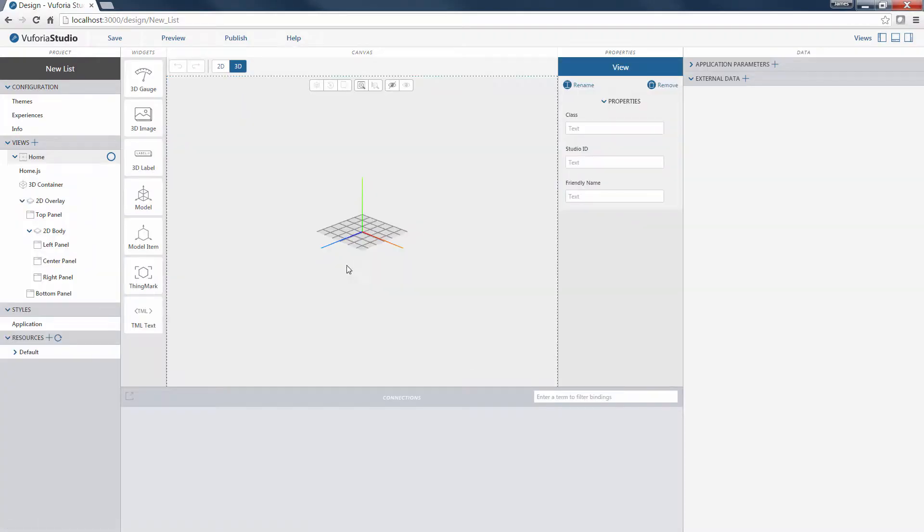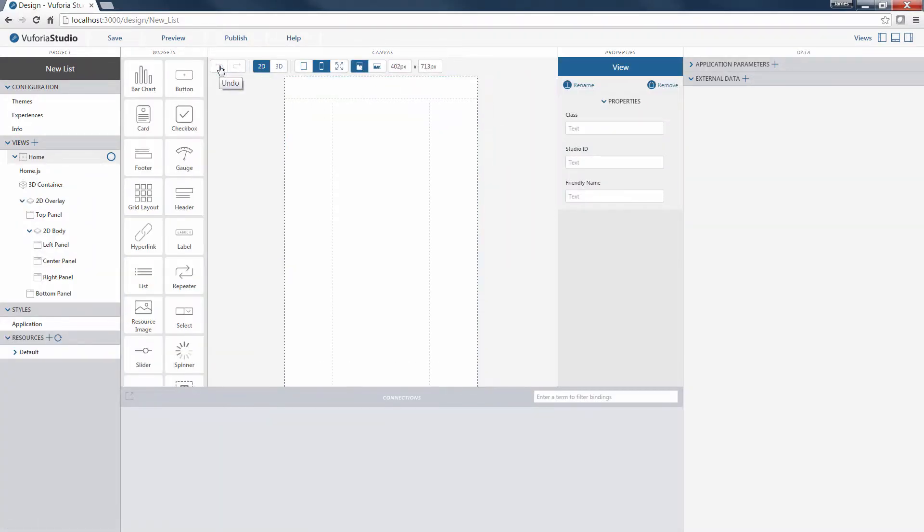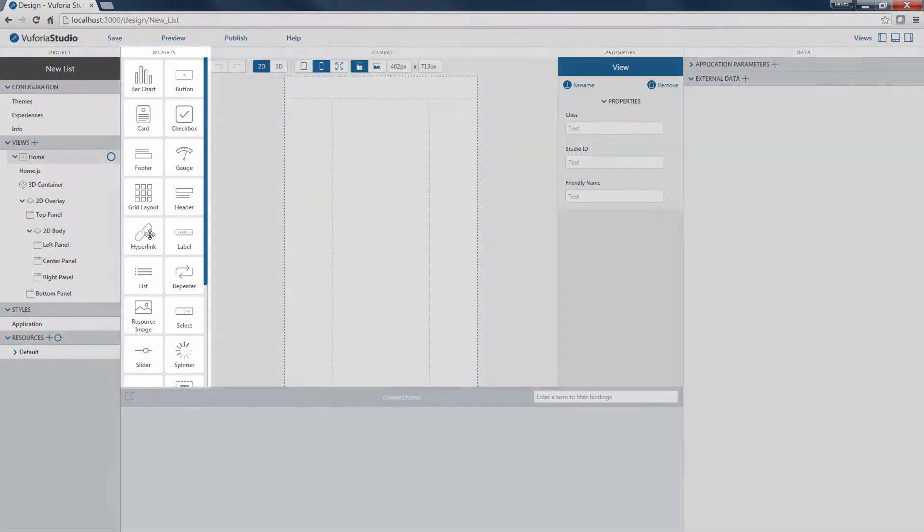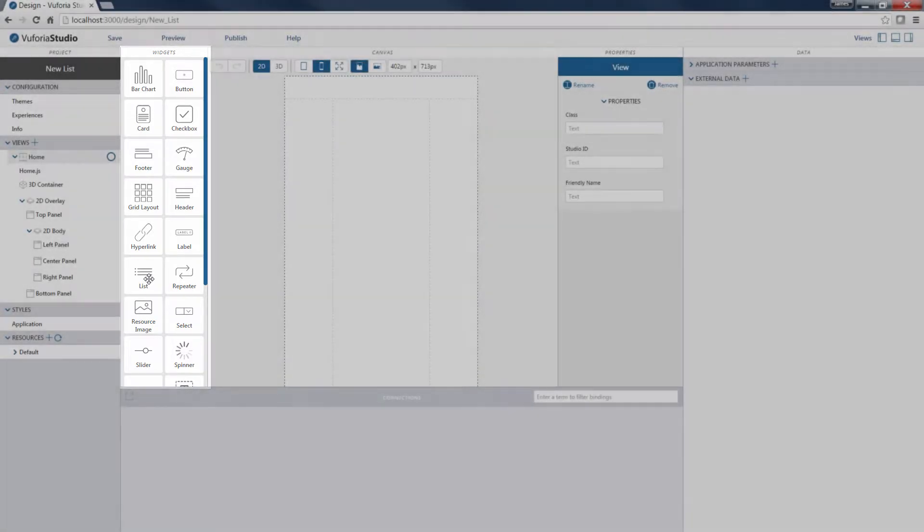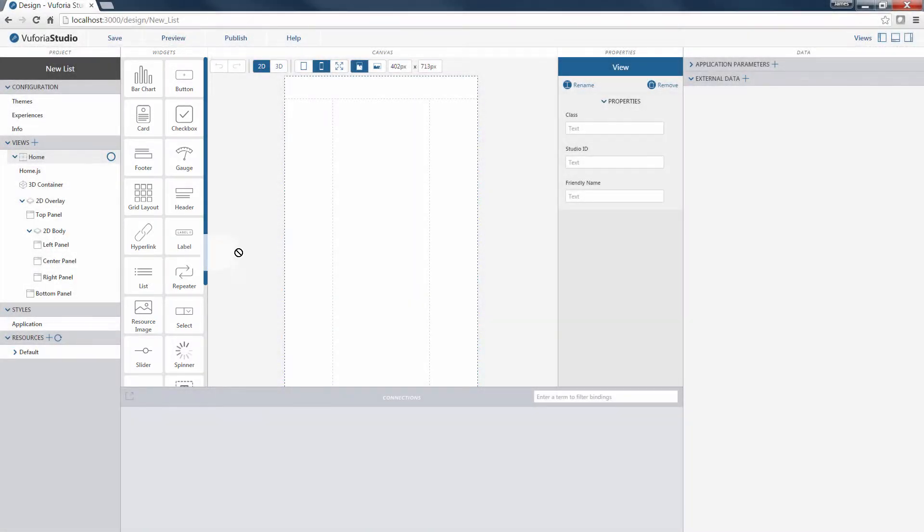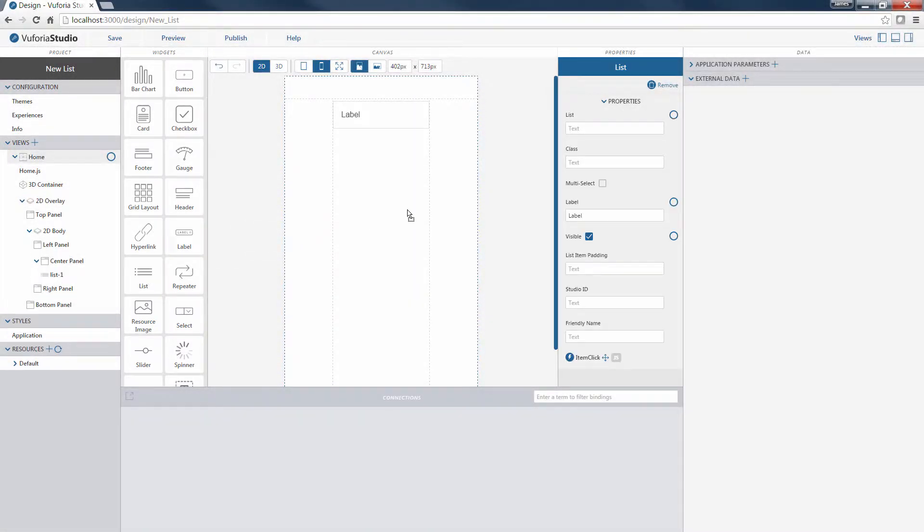Next, we need to switch to the 2D view, and then locate the list widget from the widgets panel on the left-hand side of the screen. Once we've located the list widget, we'll drag and drop it into one of the panels on the 2D canvas, for example, the center panel.